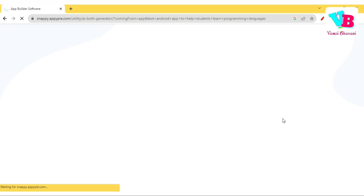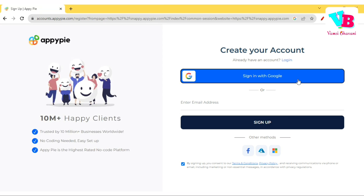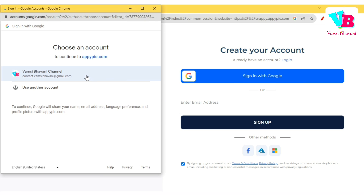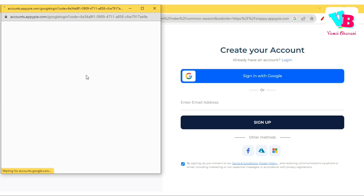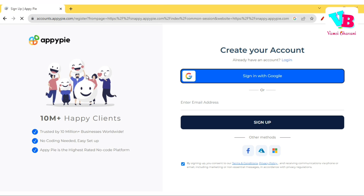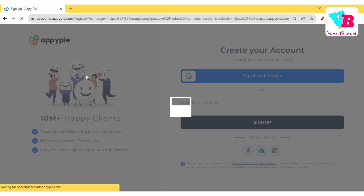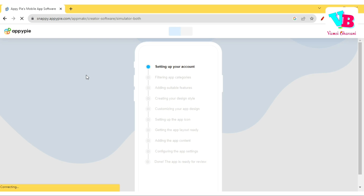Let me click that, and after that you will be able to sign up. There are many AI tools where you can sign up with your Gmail account. So I'll sign up with my existing contact.vamsibavani Gmail account. When you log in to your AI tools, it is starting to generate the app.